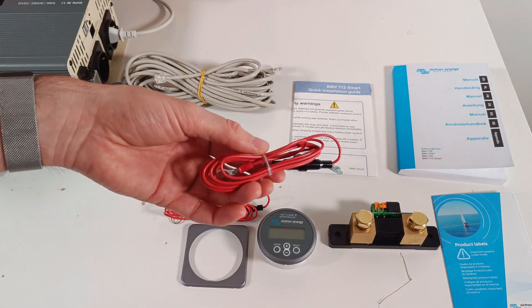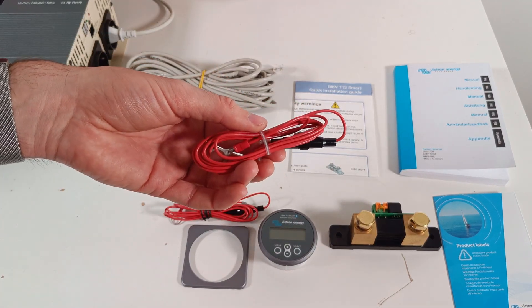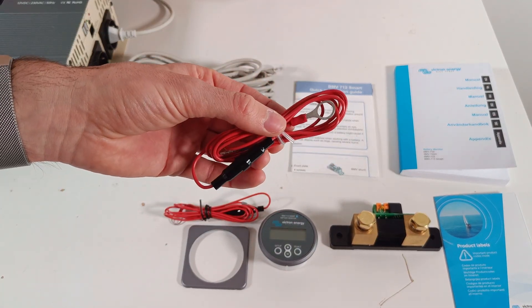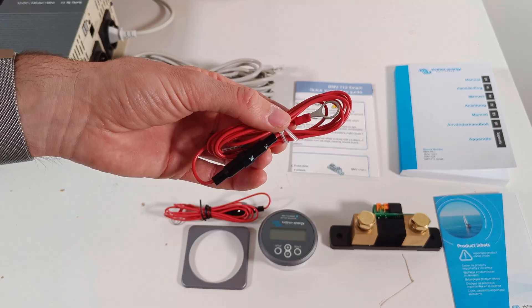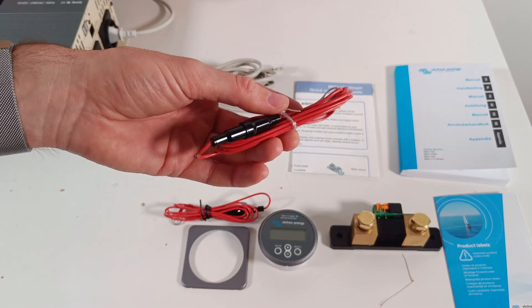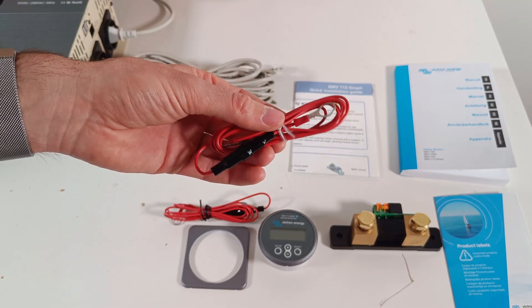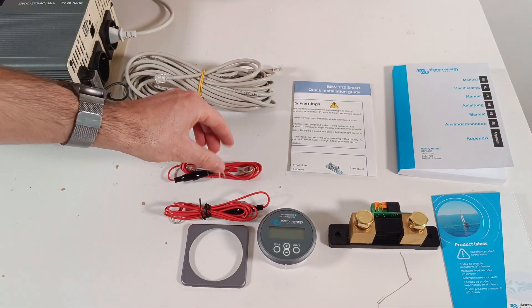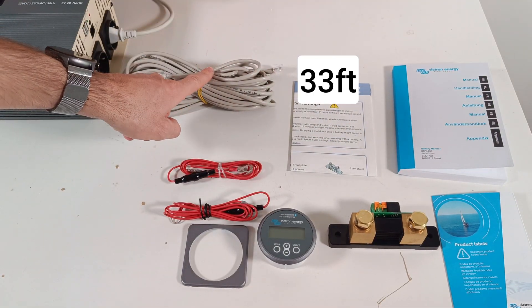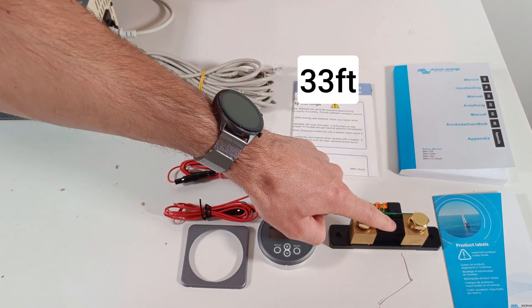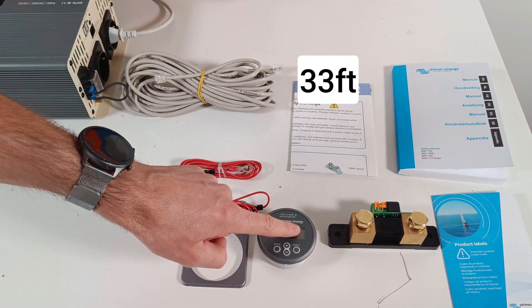The second cable is optional. This connects to the midpoint of batteries in series or to monitor your starter battery. Then you have a 10 meter cable that connects the shunt to the display.